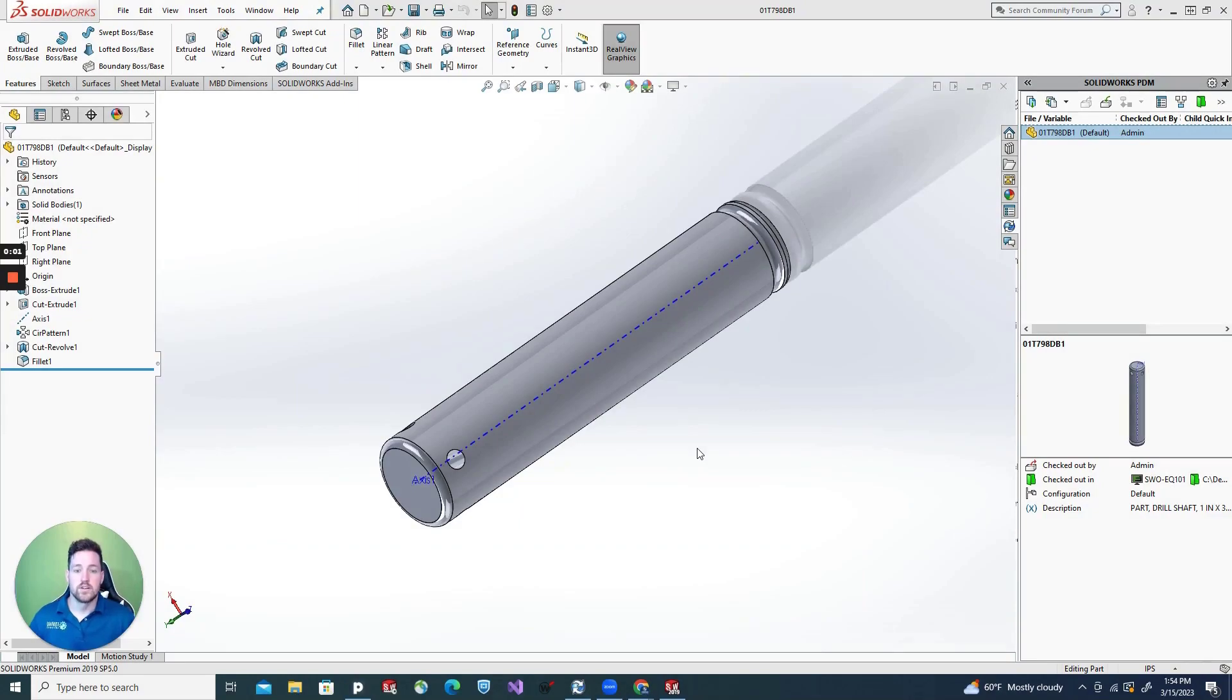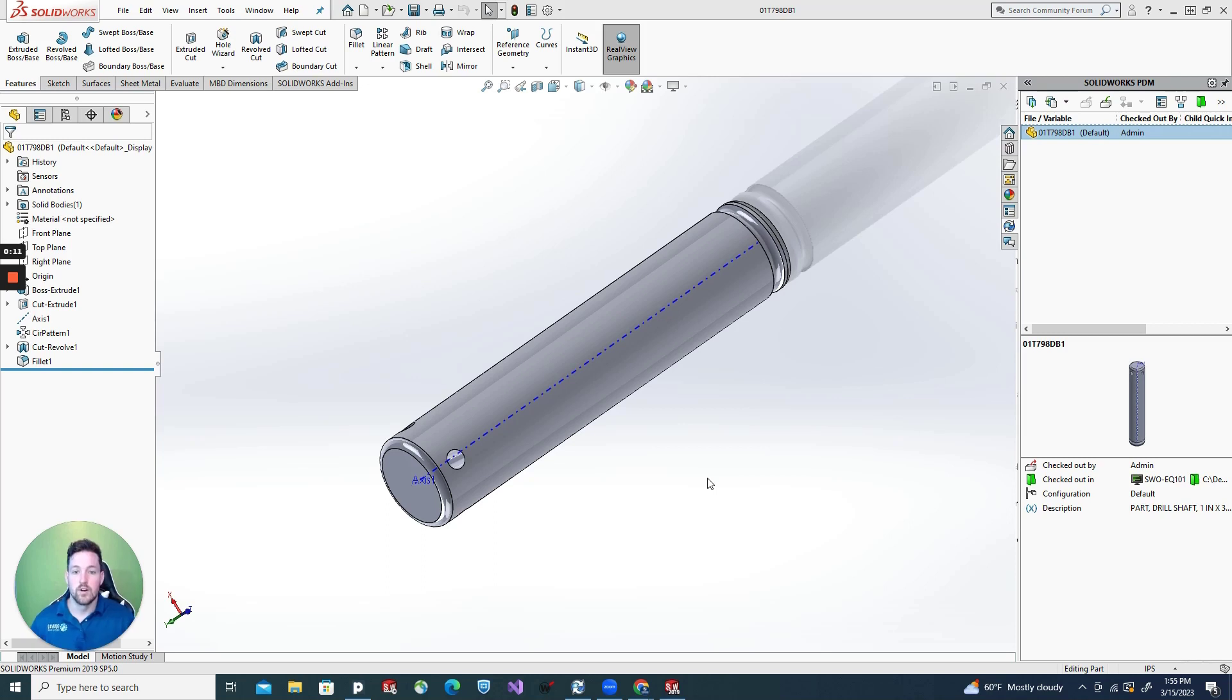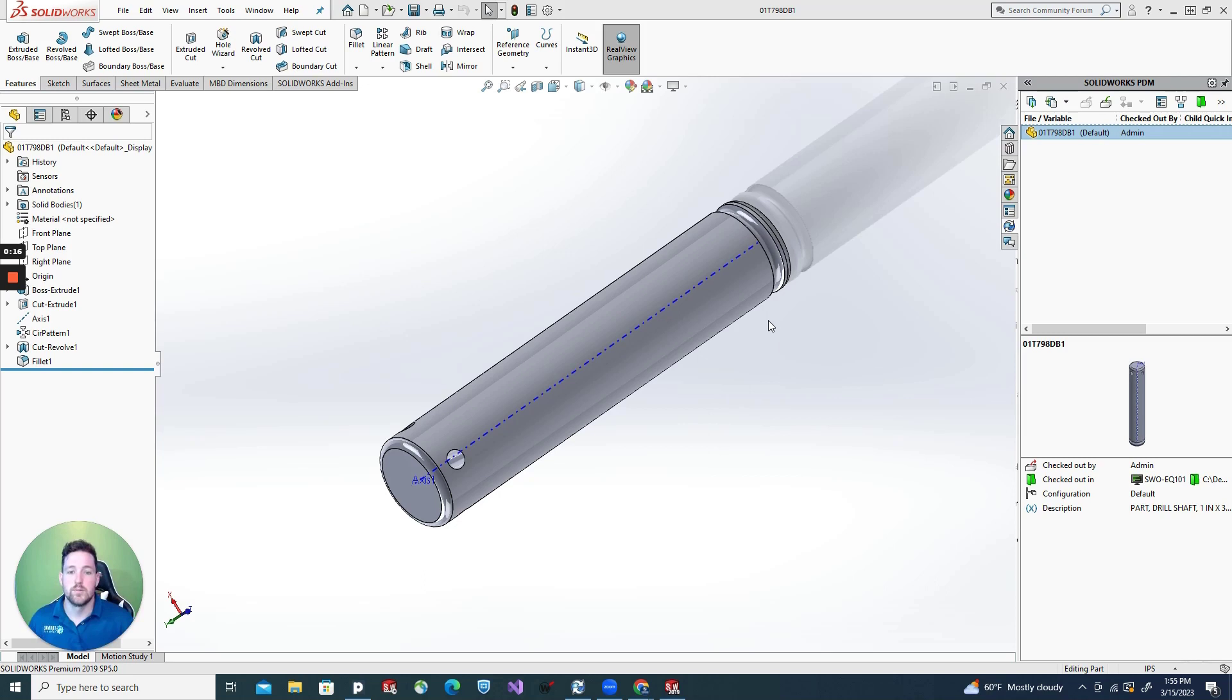How's it going everyone? Just a quick little video here today. Have you been working on a part, assembly, drawing, and just wanted quick access to your PDM variables such as revision number, part number, or even the specific version number that you're working on? Well today's quick tip is for you.